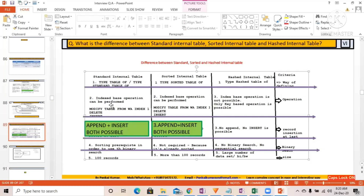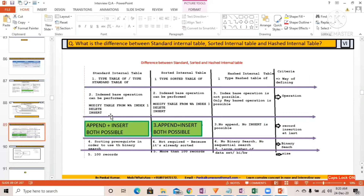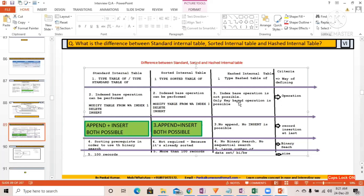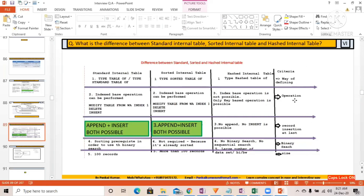With respect to operations, the standard internal table supports all index-based operations — for example, 'modify table from work area index 1', as well as delete, insert, and append. For the hashed internal table, index-based operations are not possible; only key-based operations are possible, so searching is done by key.